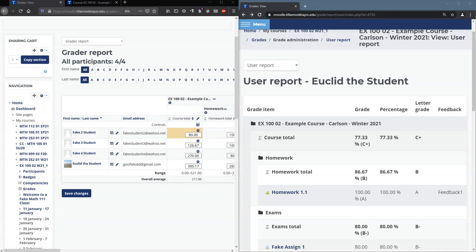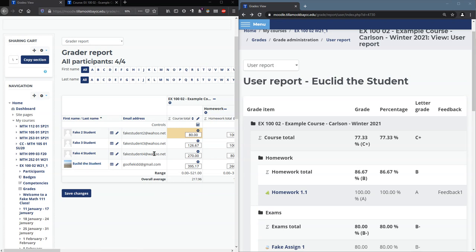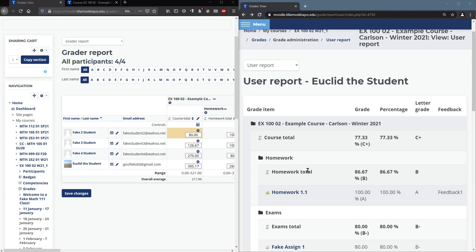We're going to look at how to set up the student view of the gradebook. Now I have a student right here, Euclid the student. The left window is the gradebook that we've seen before. The right window is what that student is going to see. So they should be similar.